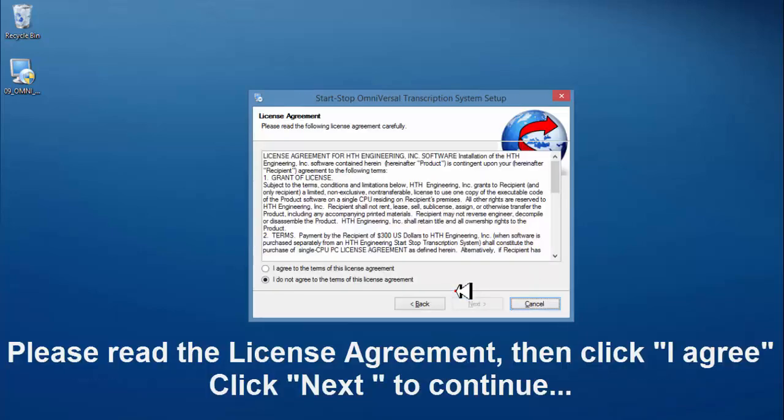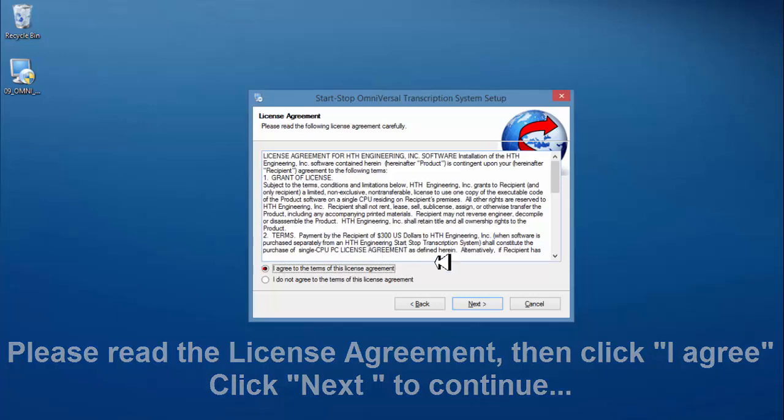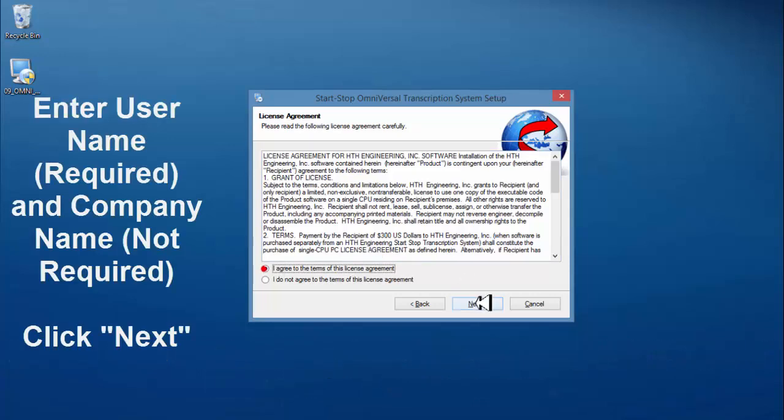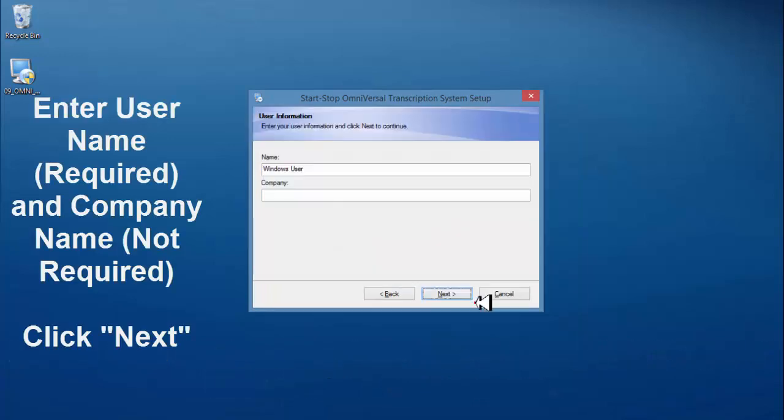Please read the license agreement, then click I agree, click next to continue. Enter user name which is required and company name which is not required, click next.